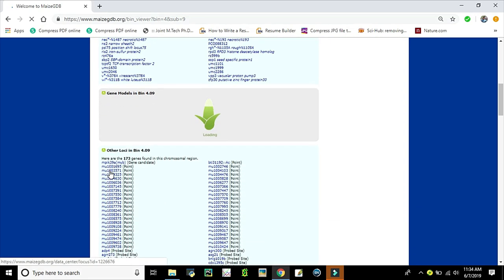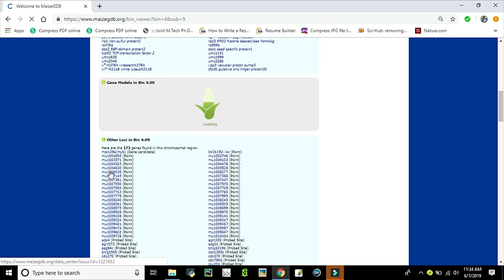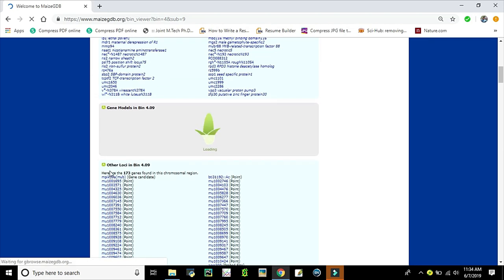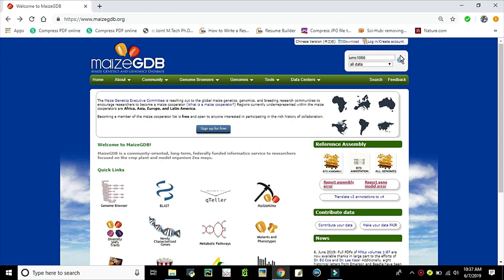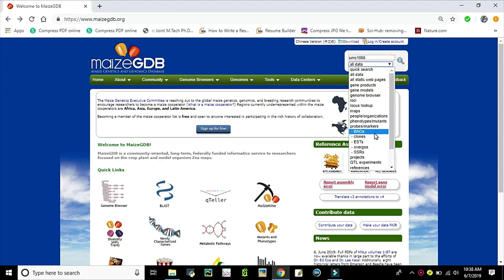Now we are in the last topic of the video: SSR marker information retrieval. In the top right corner of the home page lies a search option. Here, the marker name has to be entered, such as for example UMC1066. Then select 'All Data' or 'SSR Markers' from the options given below. 'All Data' will give all the related information regarding the query. When selecting 'SSR Markers', the information is retrieved only for the particular SSR marker name.